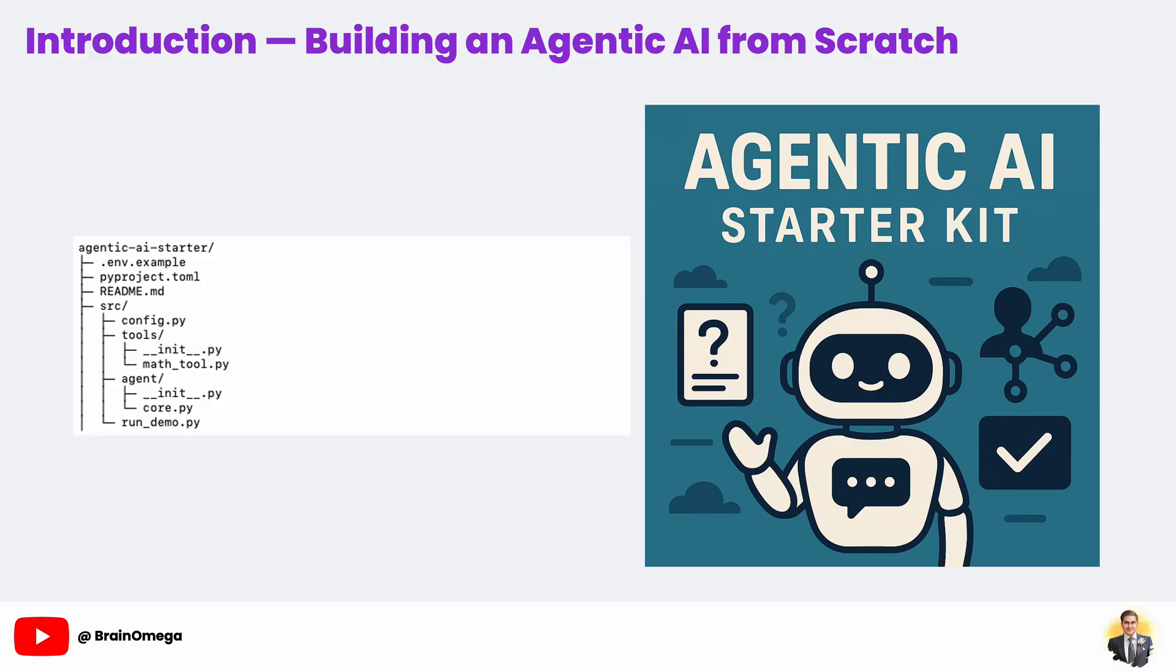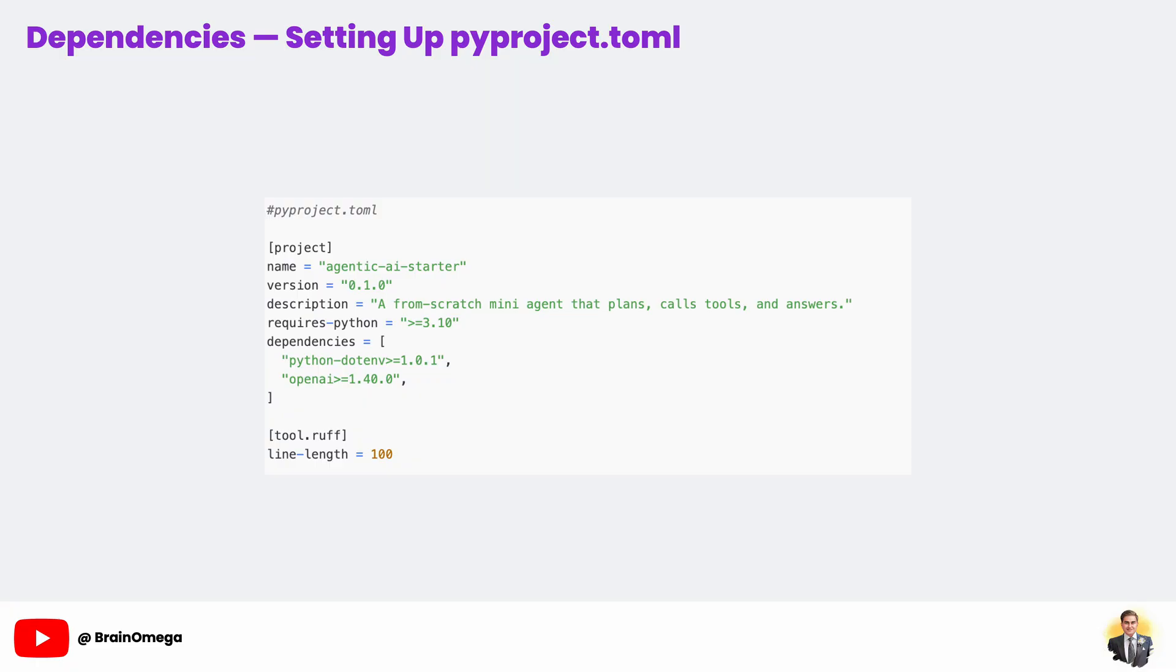The source code for this project is available on our GitHub. You can find the link in the description of this video. Now let's handle dependencies. Instead of using a plain requirements.txt file, we're going with the modern pyproject.toml format. This file not only declares what libraries we need, but also describes our project for package managers. That's especially useful if you ever publish your code or work with others. In pyproject.toml, we specify our Python version requirement, project metadata, and dependencies - Python.env for environment variable handling and OpenAI for making API calls.